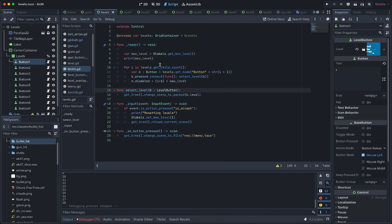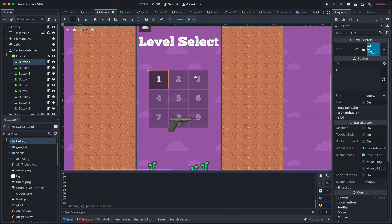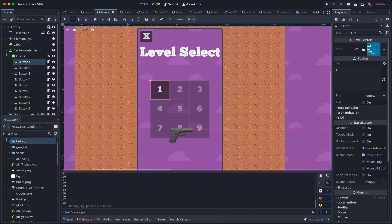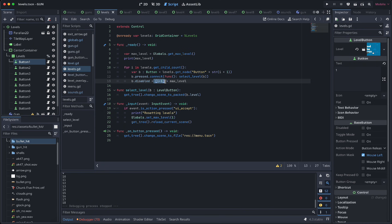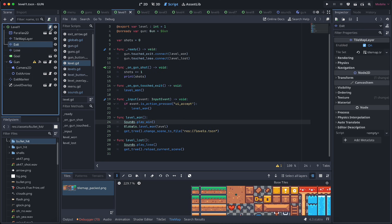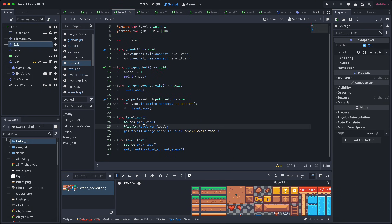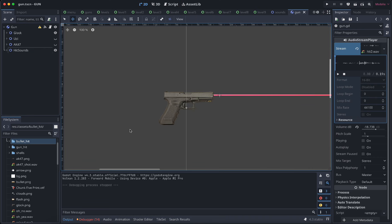The levels scene here loads the max level and disables the buttons if their index is above the max level. When you win, the level script increments the max level by calling the level one function which increments the max level. So that's saving and loading.